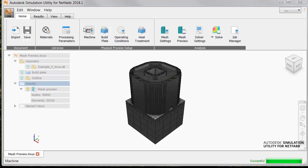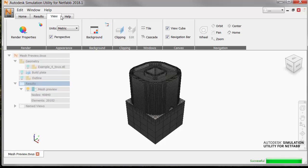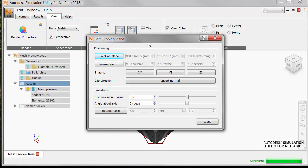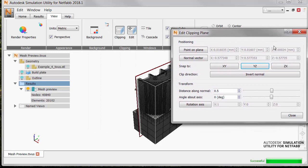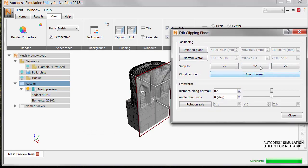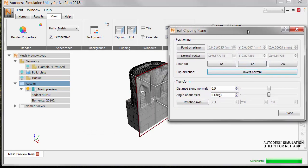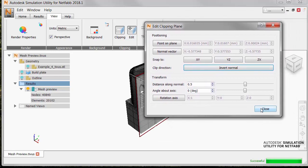Now, to better examine the mesh, we add a clipping plane from the View tab. Press Clipping here. Then we can edit it and snap the plane to the YZ axis. We can see how that looks. We're on the wrong side of the clipping plane, so we invert the normal. Then we click Close.